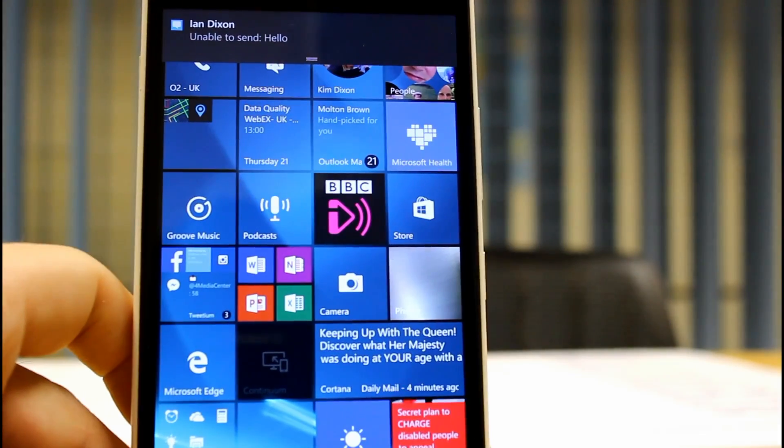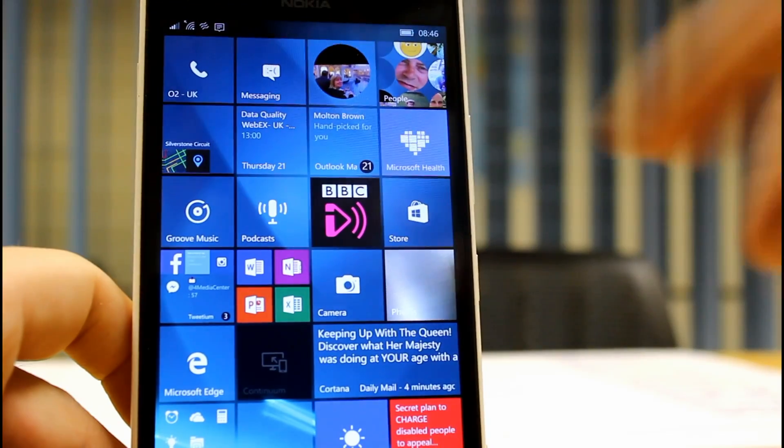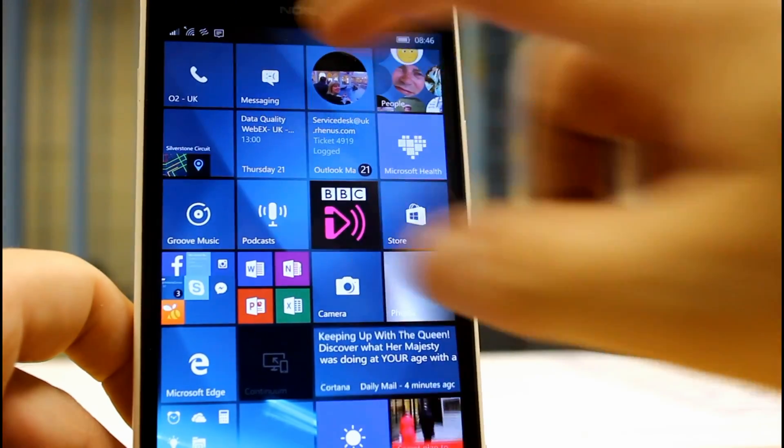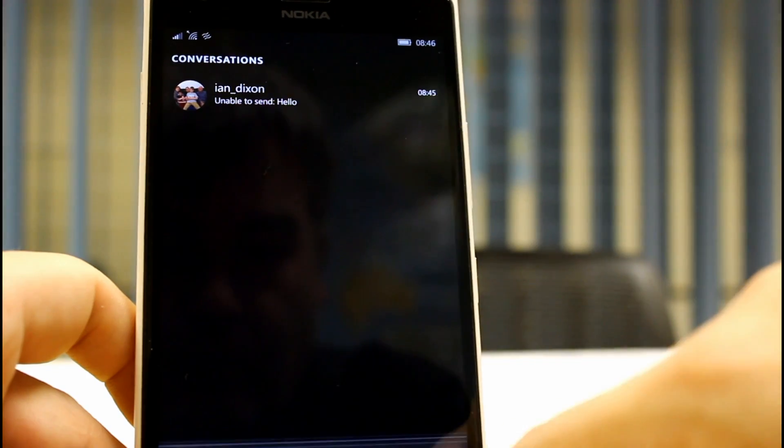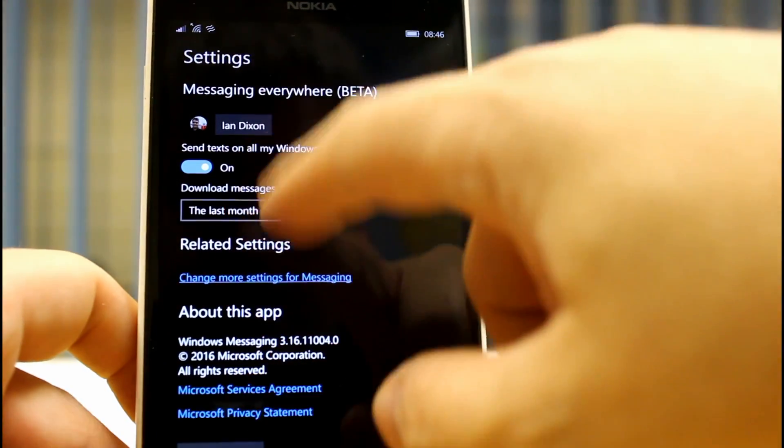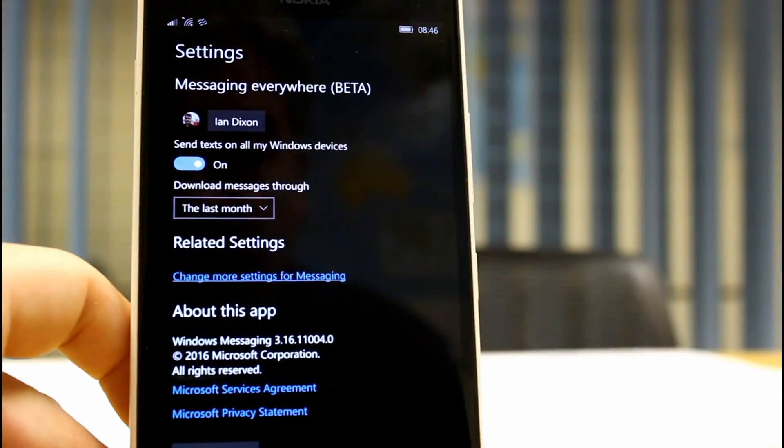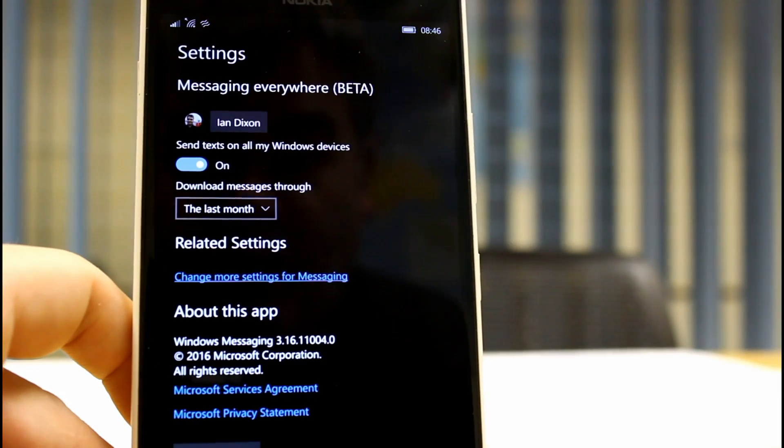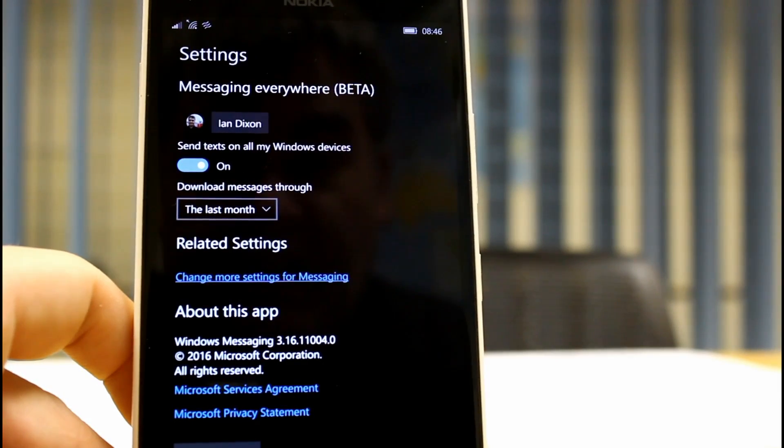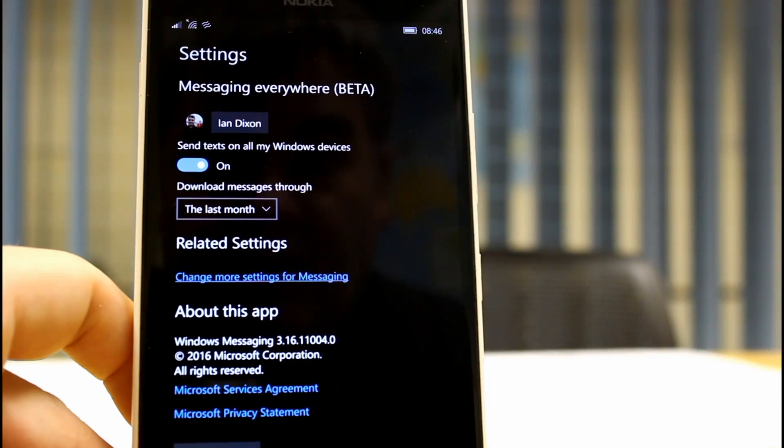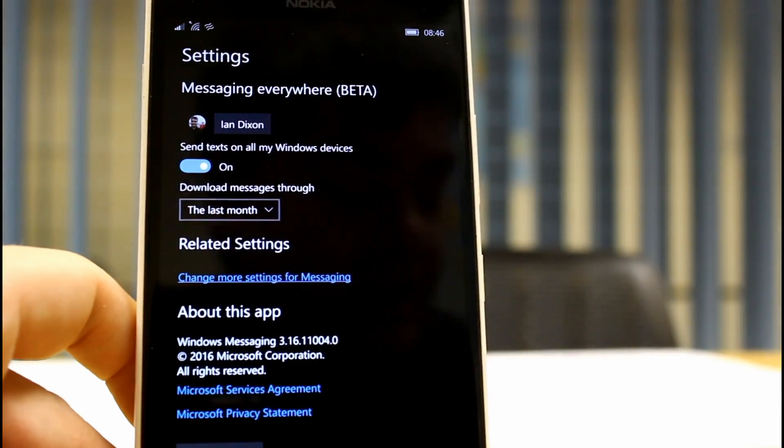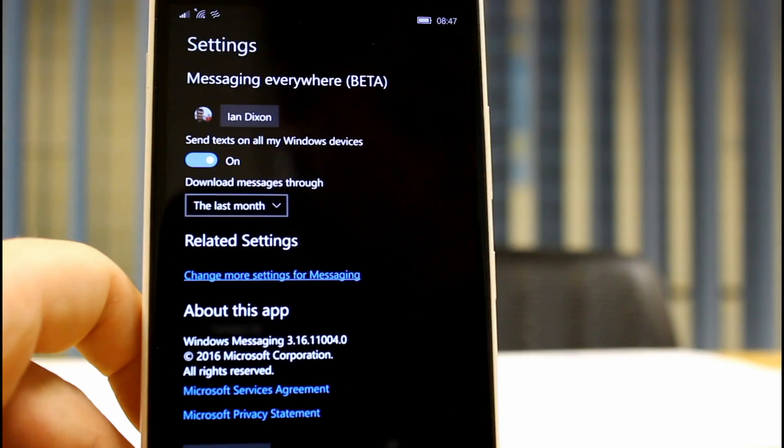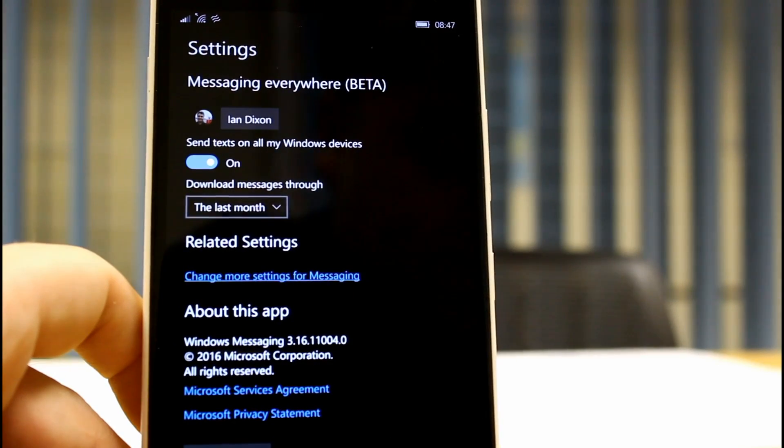And I'll show you the setting for that as well. There's the option there, send text all my Windows devices on. So if I turn this off it won't work, with it on it should work and it should push that to all Windows devices, so that'd be pretty cool.